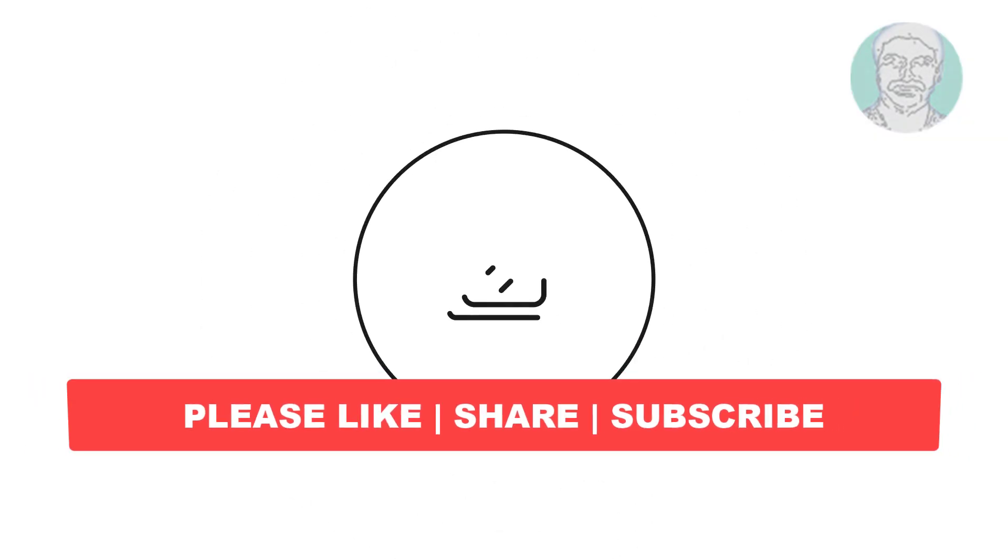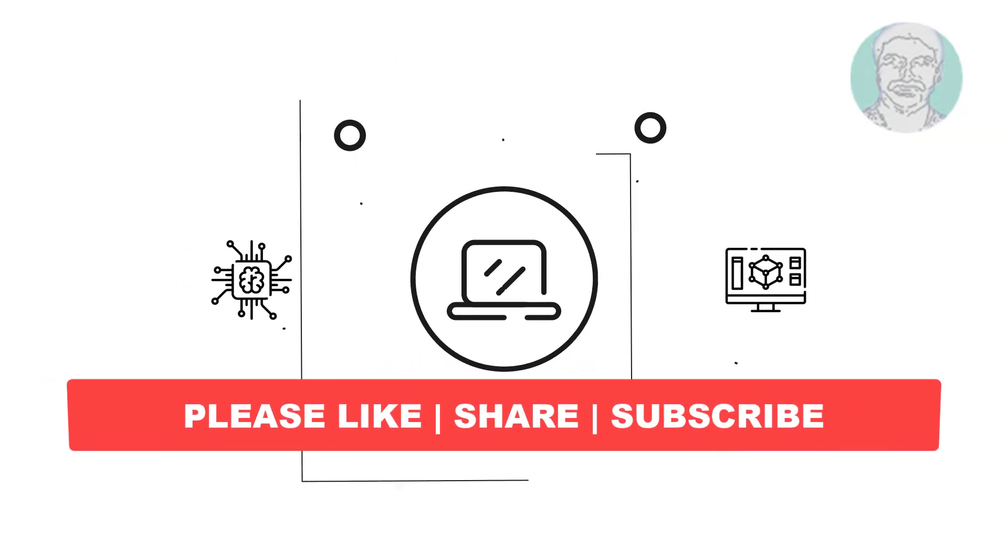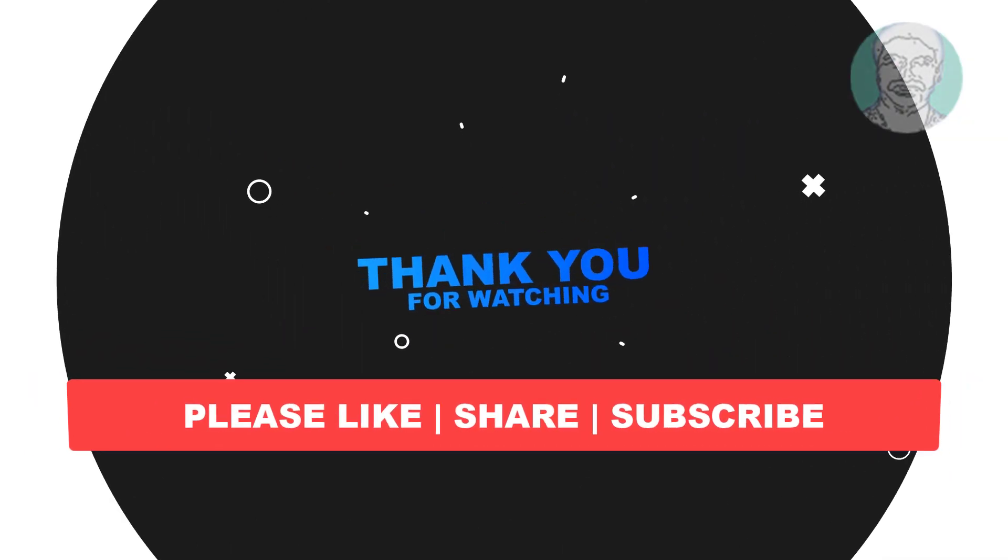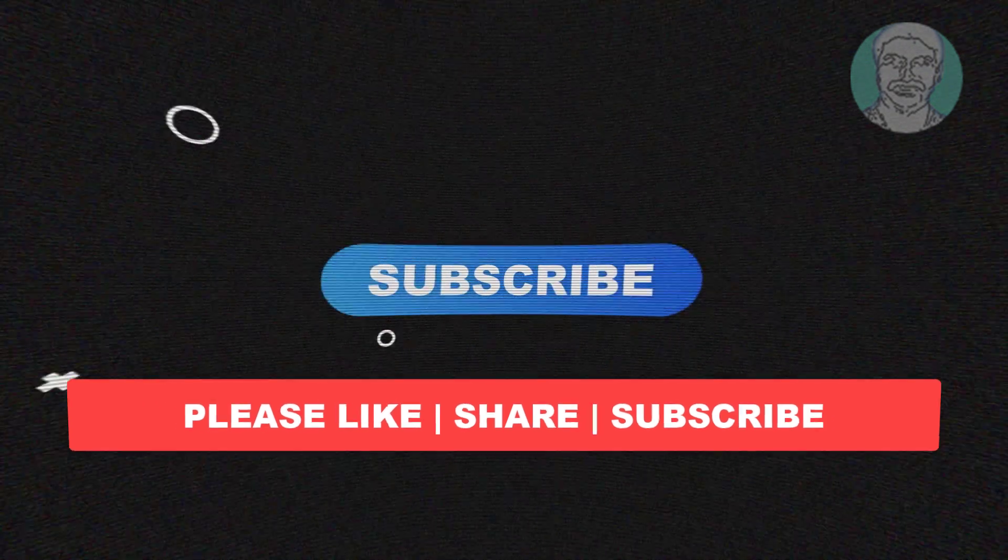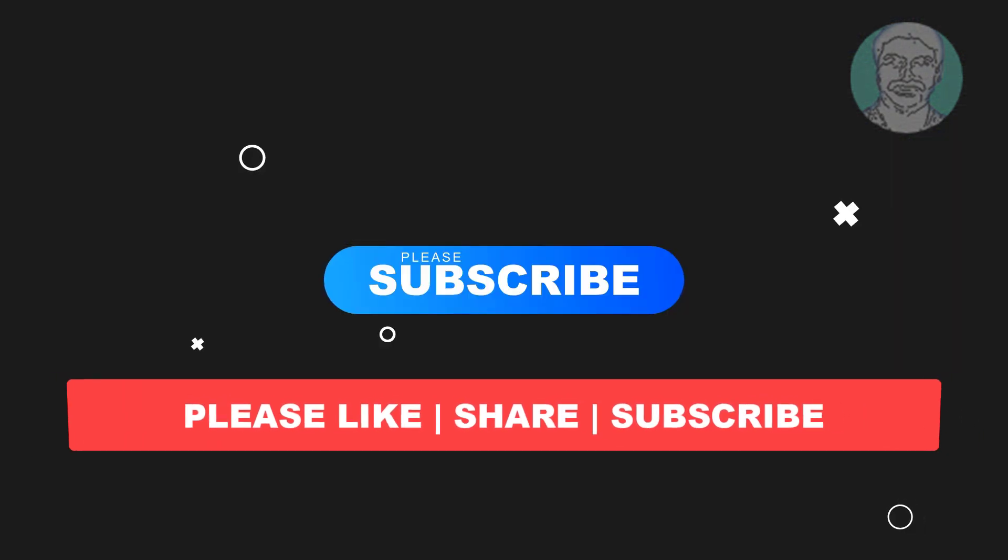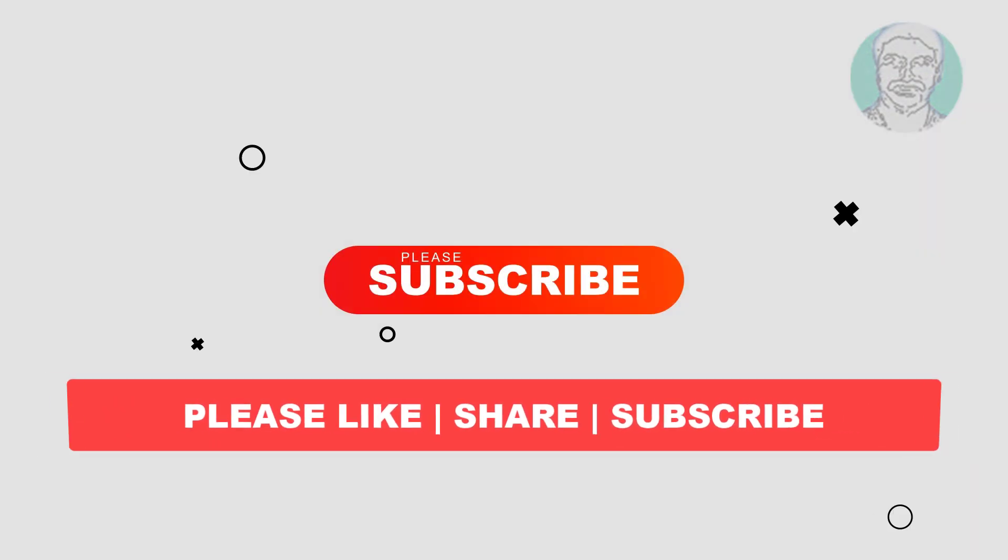I hope this video tutorial helps you. Please like, share, and don't forget to subscribe to my channel. Thank you very much, see you next video.